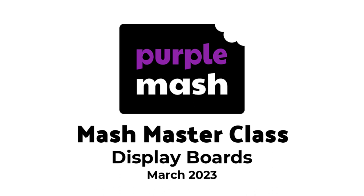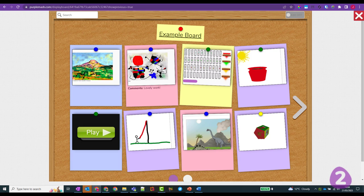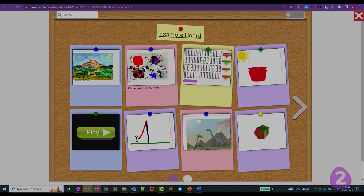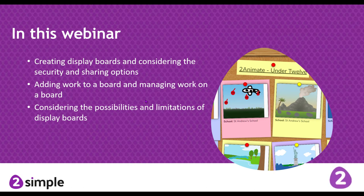Welcome to this MASH masterclass on display boards. We're going to look at how you can create display boards for children that you work with, considering security and sharing options for online safety. We'll look at the various ways to add and remove work, and finish by considering the possibilities and limitations of display boards, which are often used as a precursor to the 2Blog tool within Purple MASH.